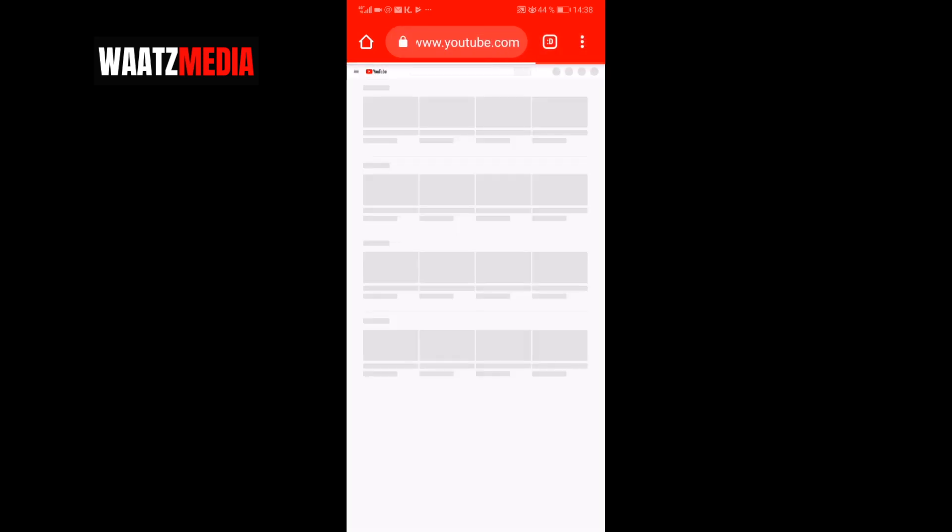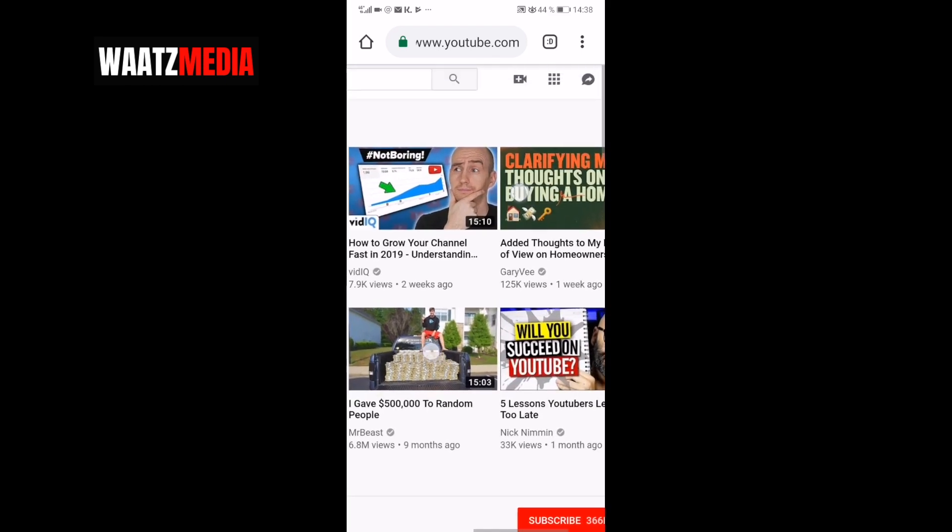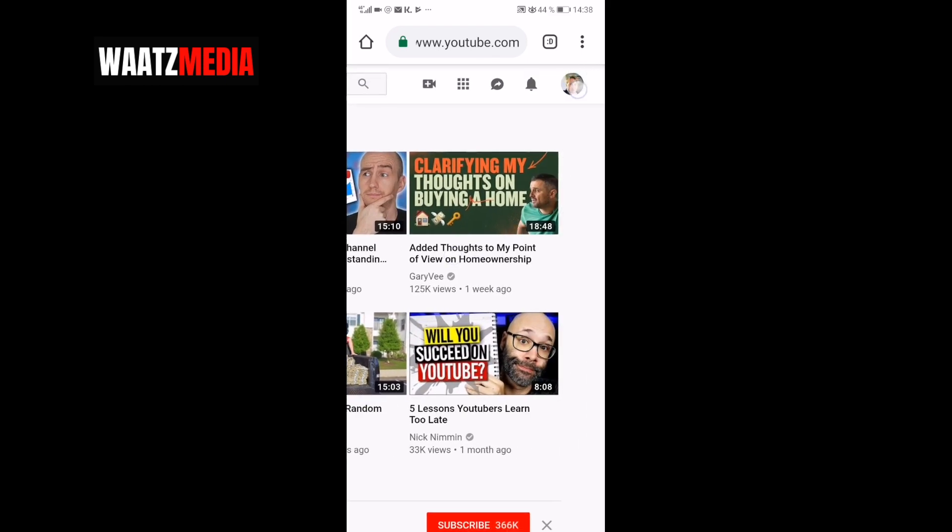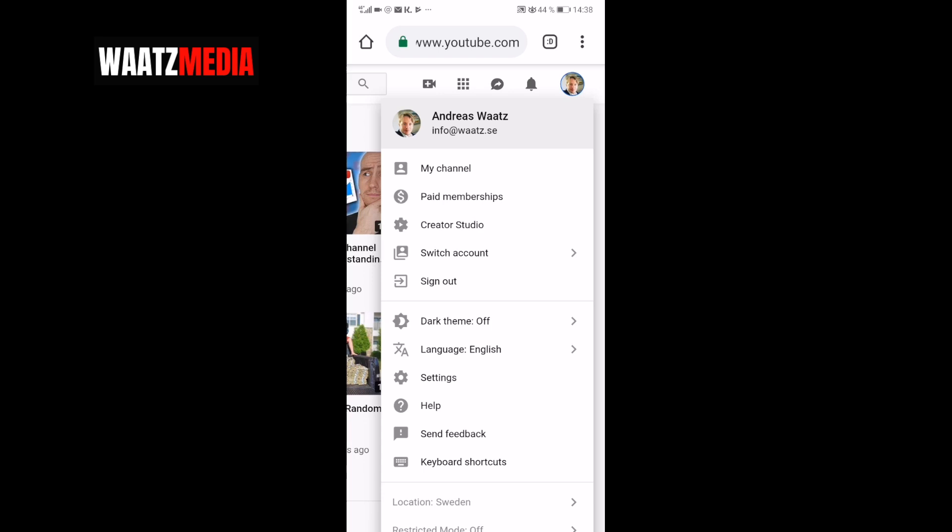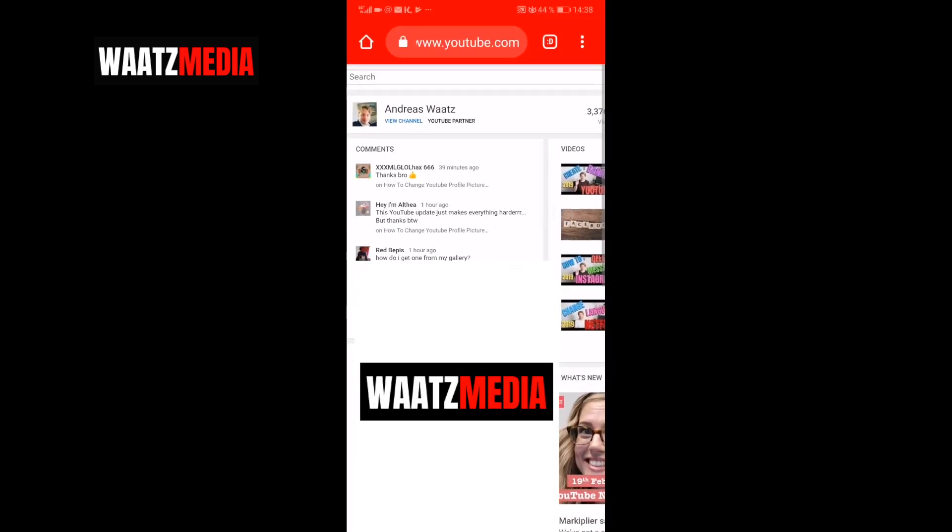Alright, and then go up to the top right corner and click on your profile image. Go down to Creator Studio. Go to View Channel.